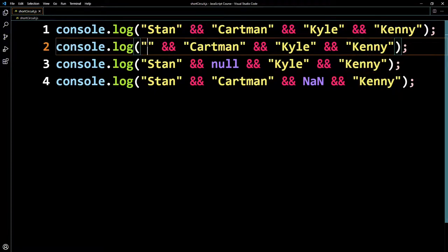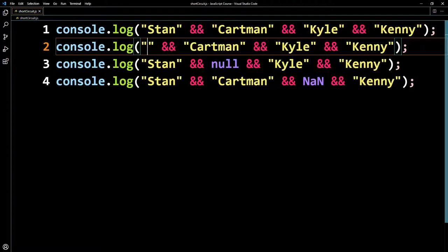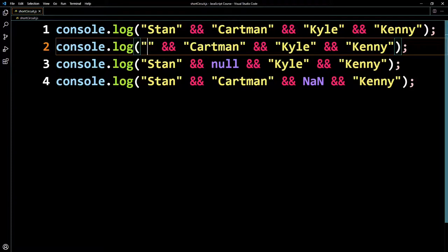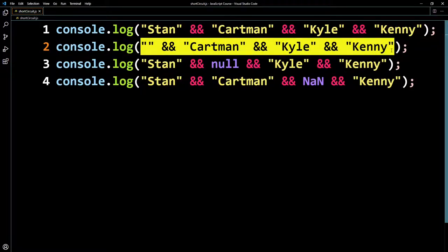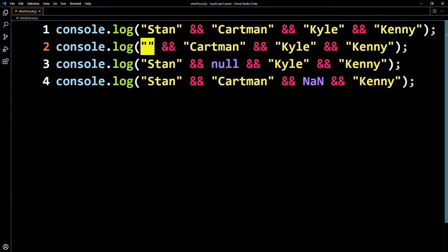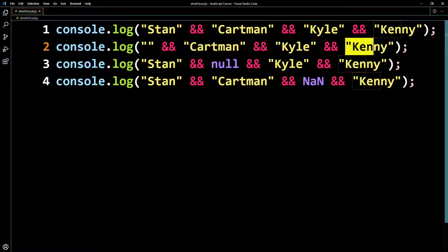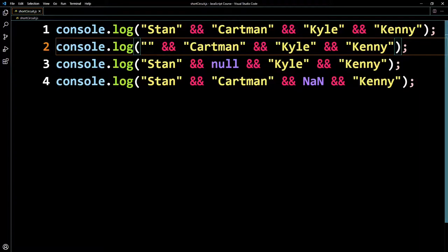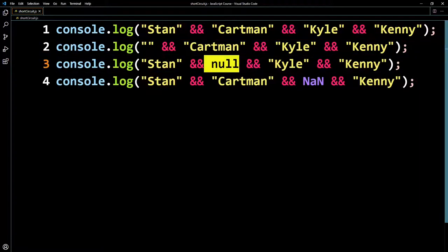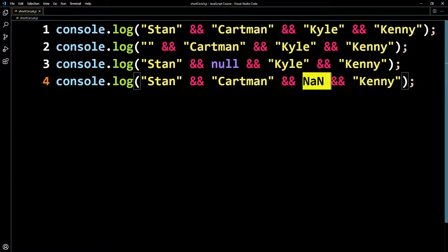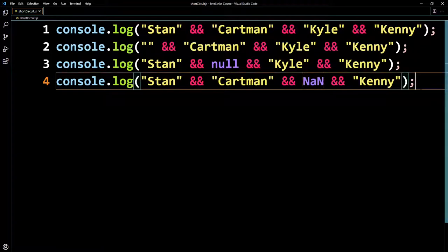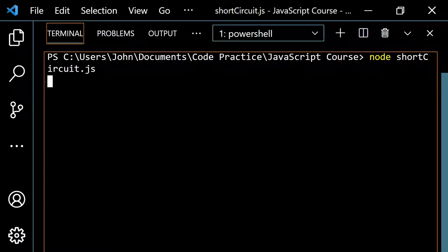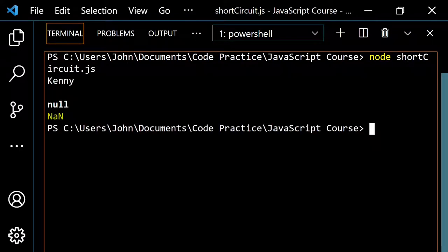On line two, because the empty string is falsy, and with the logical AND operator everything would need to be true, it can just stop there — it gives you the empty string back. Here it's true, then null is falsy, so you get null. Here this is true, this is true, then NaN is falsy so you get NaN. So let's pop this open and run it — you get Kenny, the empty string, null, and NaN.